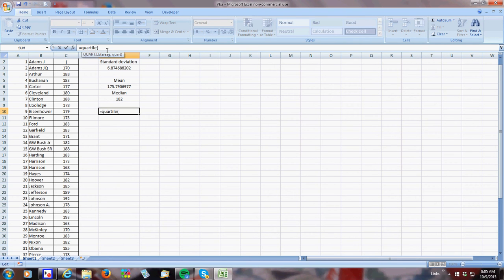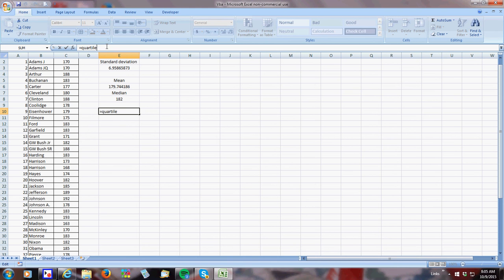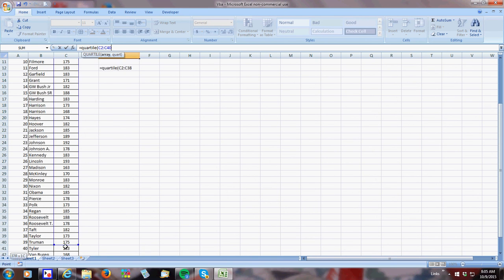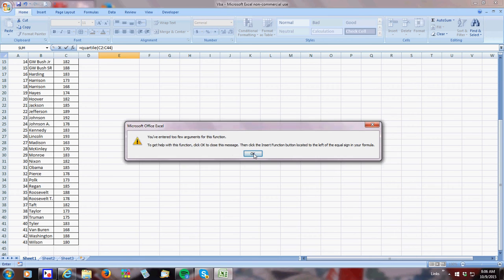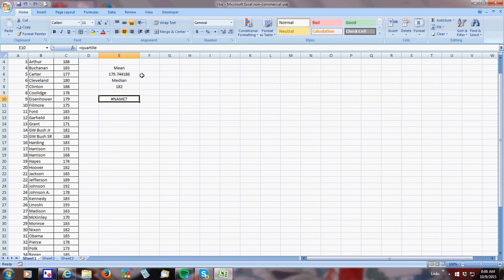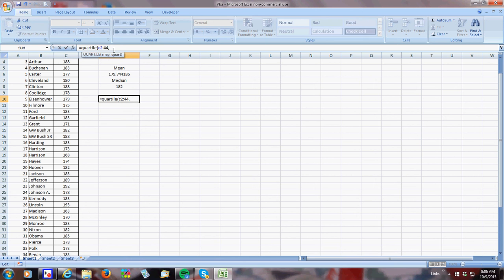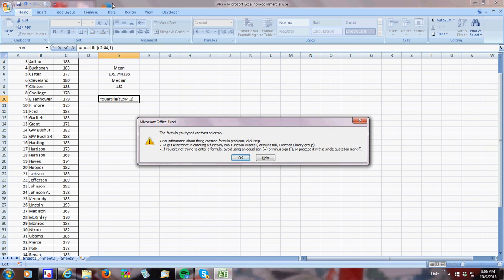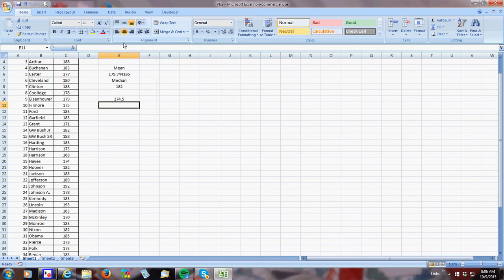Equals the quartile. So what you have to do is I'm going to enter in C2 to C44, and then I need to tell what quartile I want. And it looks like I want the first quartile. I'll press 1. And I went C2 to 44, which obviously won't work, so I had to do C2 to C44.